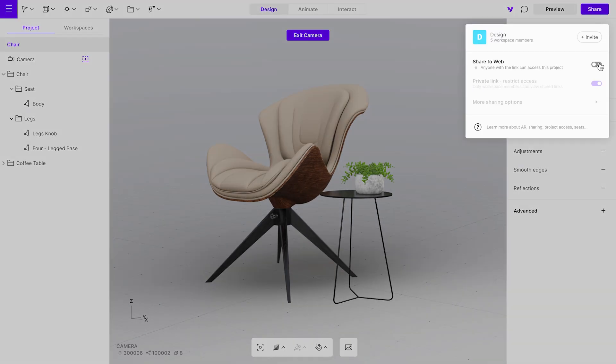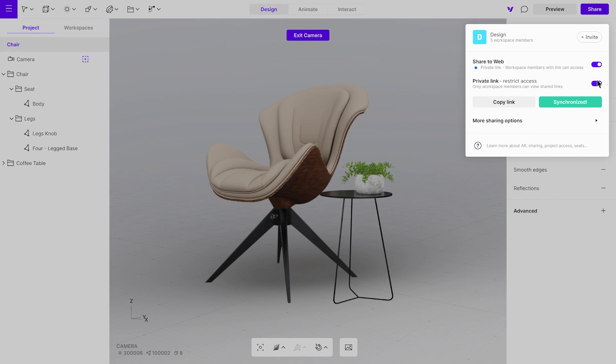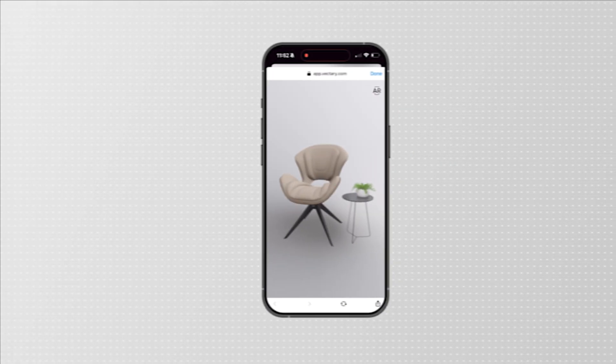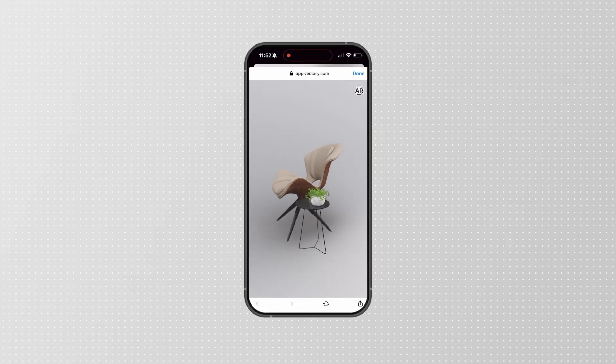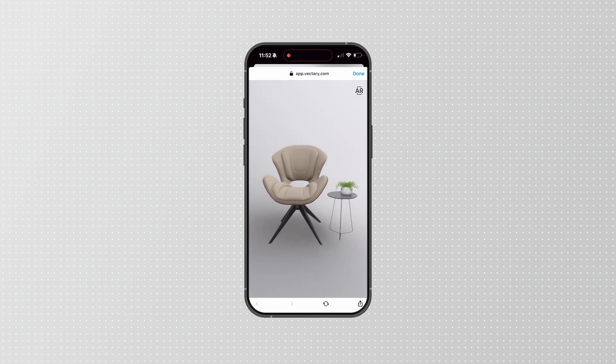Now, let's share the project and open it on a mobile device. You can see that the material has changed in the scene as well as in AR.